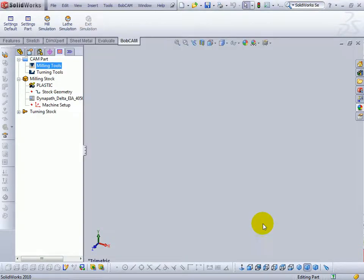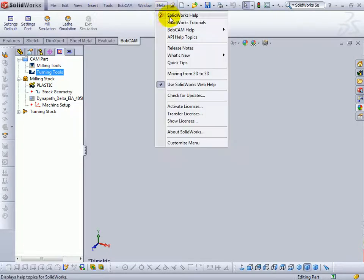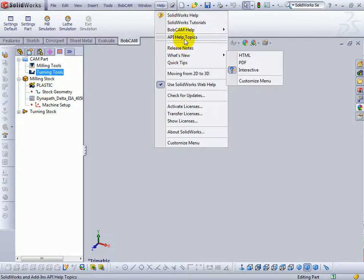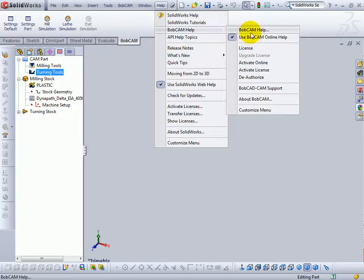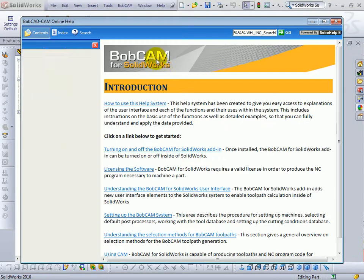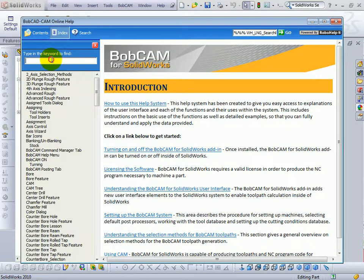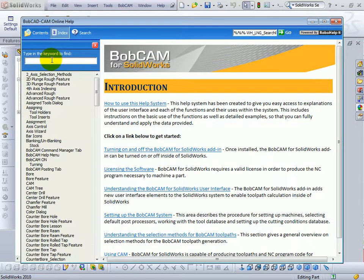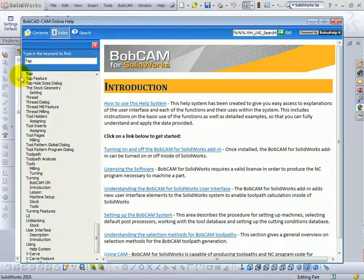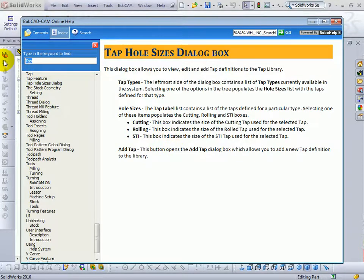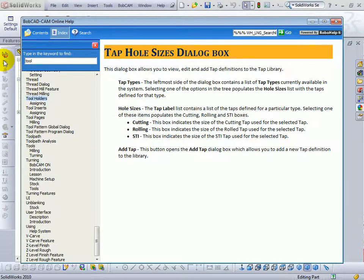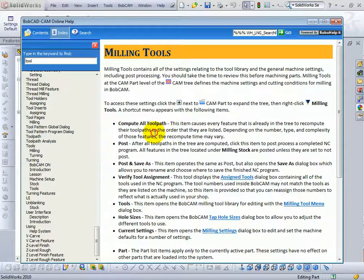Choose OK. More information on setting up taps and setting up tools are available in the help system. If you need some more information on this, you can come up here to help. And then bobcam help. And let's go ahead and search the index. Let's say for tap. Tap hole sizes. Now we get some more information on setting up the taps, as well as more information on setting up tools. So we can just search the index if you need a little bit more information on setting up tools.